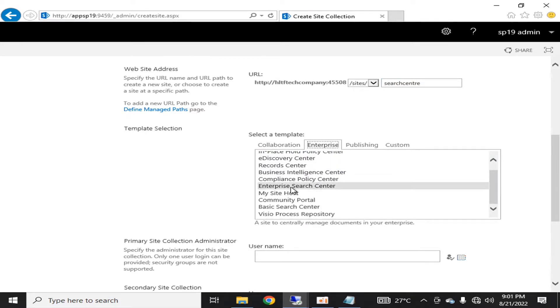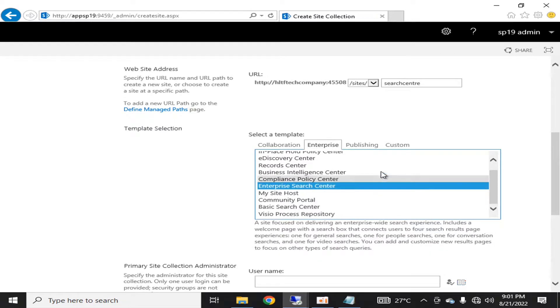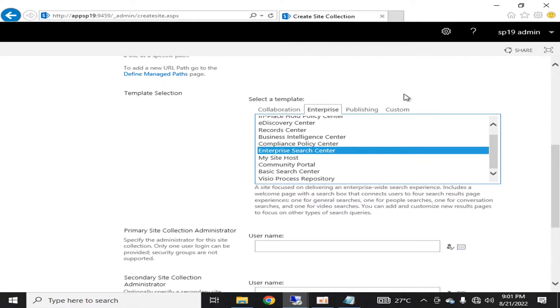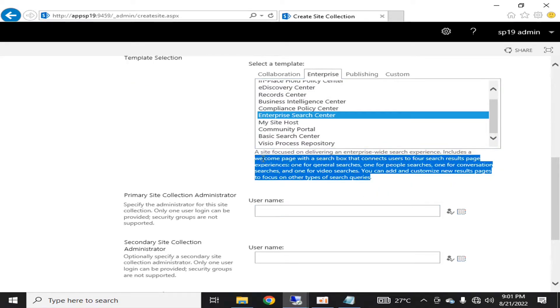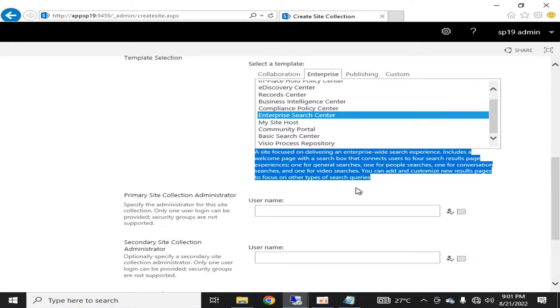The template which I am going to select is enterprise search center. If we go into the details, SharePoint is telling me that enterprise search center is a site focused on delivering an enterprise-wide search experience.